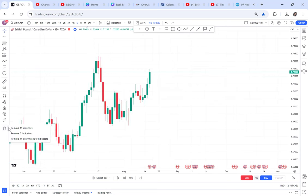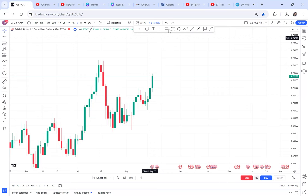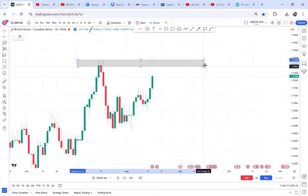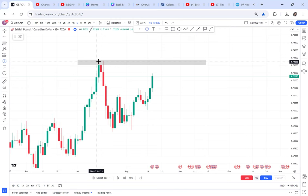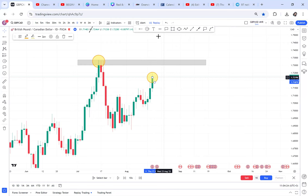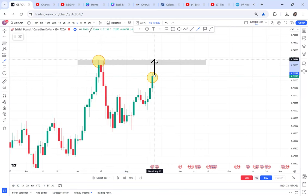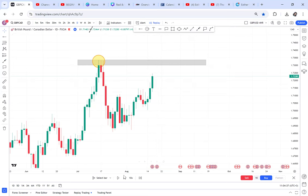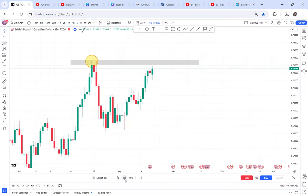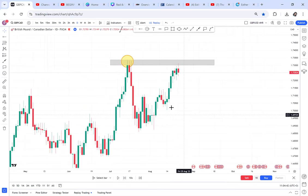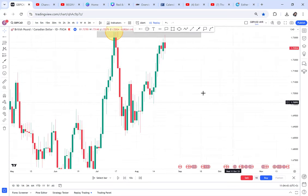Here we have a double top that has not yet been activated. The first thing you do is look to the left — if there is no obstacle, no resistance stopping the market, it can still continue moving up. That's why you start from the current market and wait for activation.